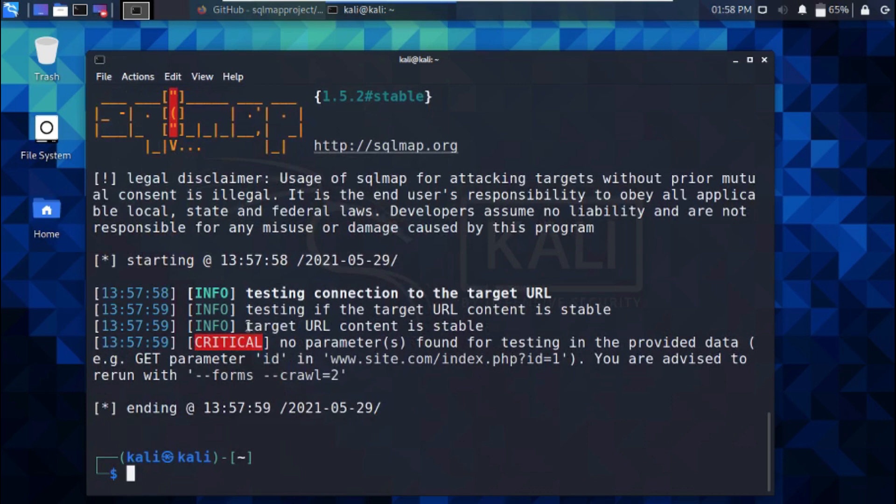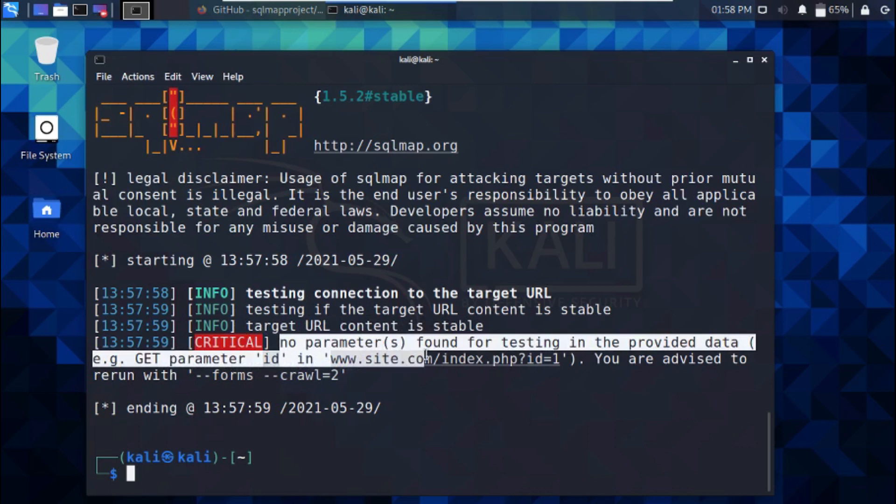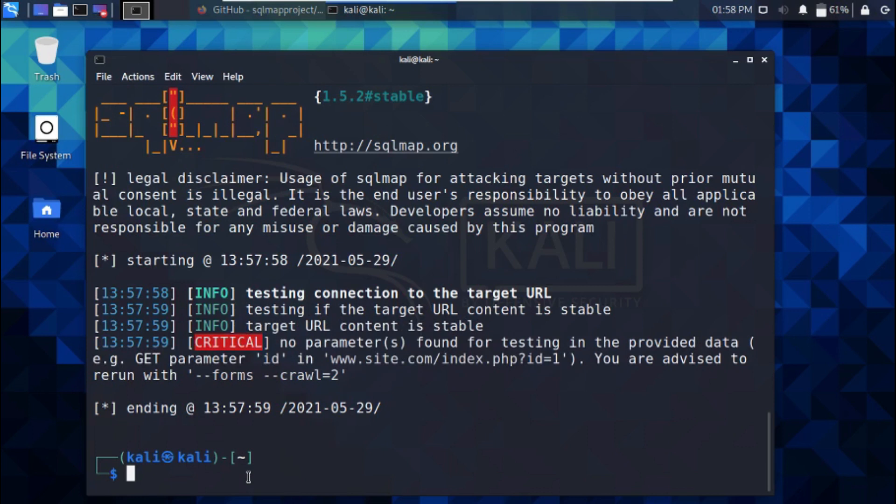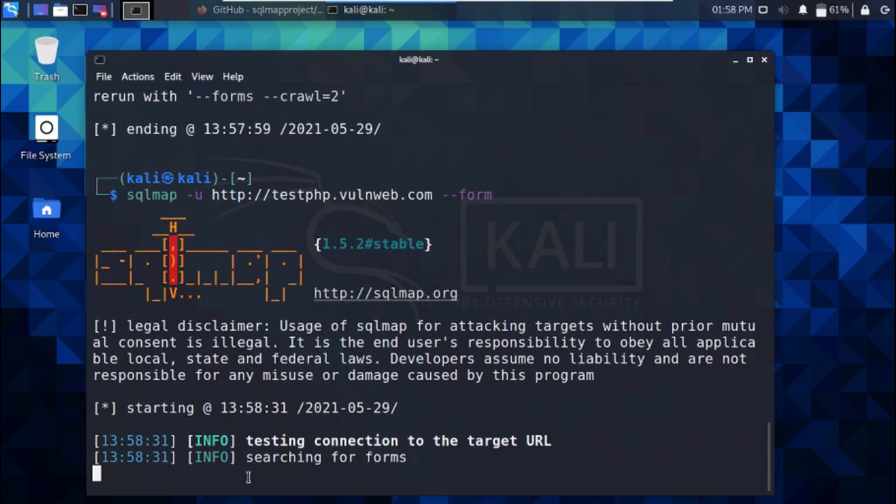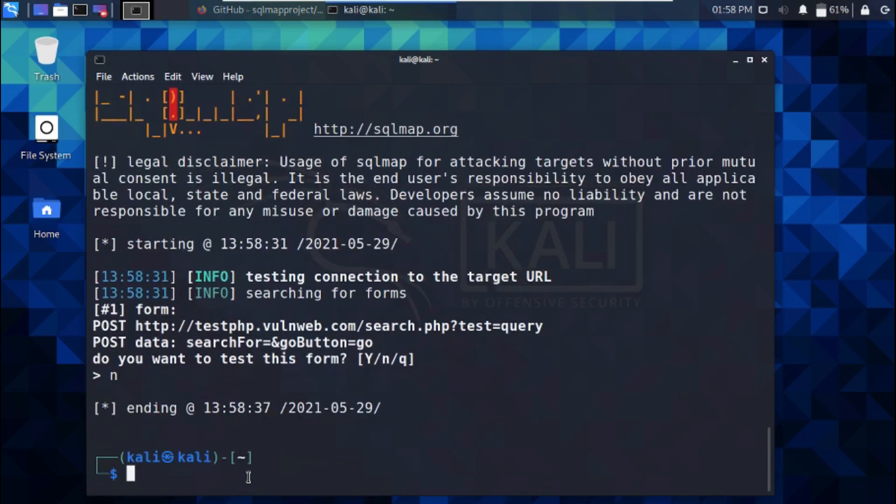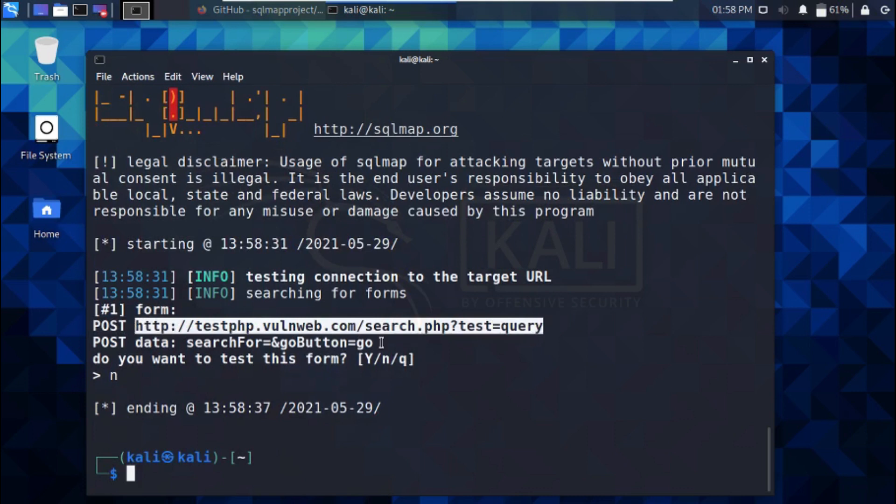Now SQLMap can't scan for vulnerabilities on this target URL because it needs a dynamic URL that contains parameters that could be tested. So now let's get a dynamic URL by modifying our SQLMap scan syntax. We'll be adding --form to our syntax.